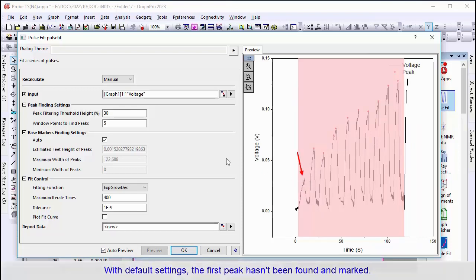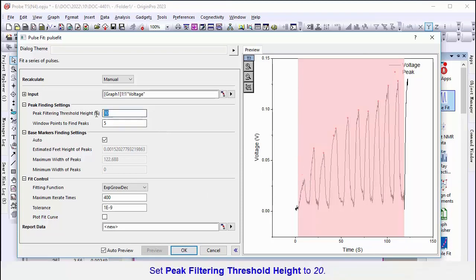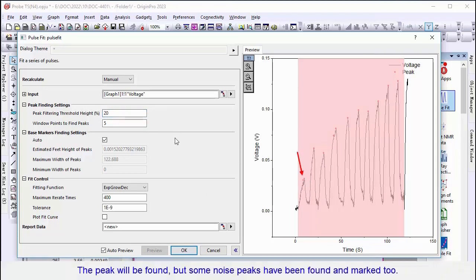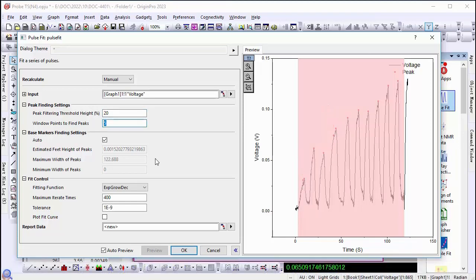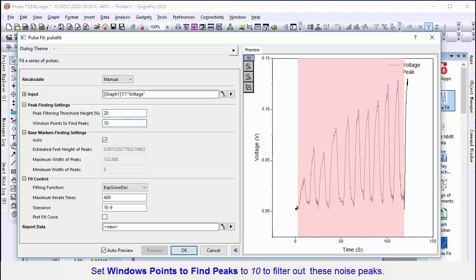Set the threshold height as 20, but you will find that some noise peaks have been found too. Set Windows Points to Find Peaks to a larger value to filter these noise peaks.